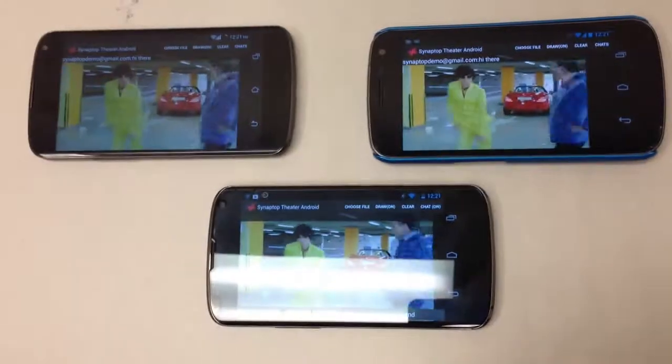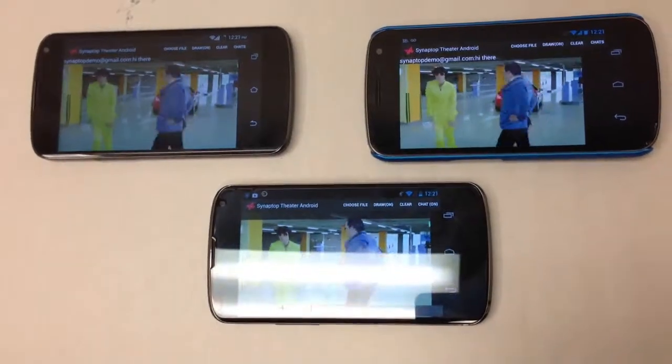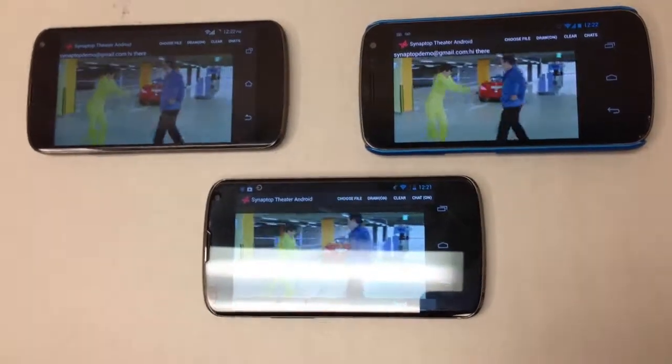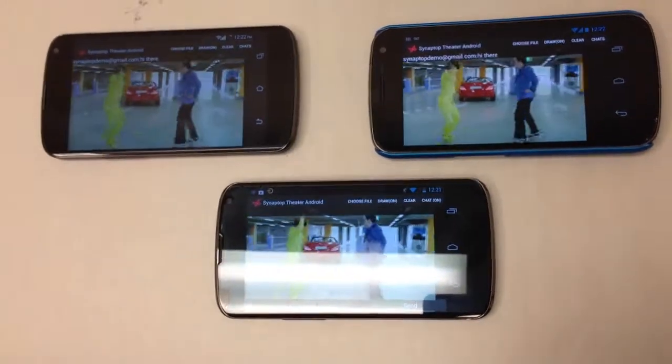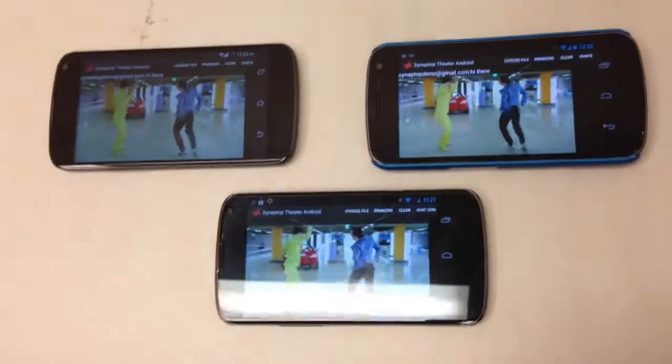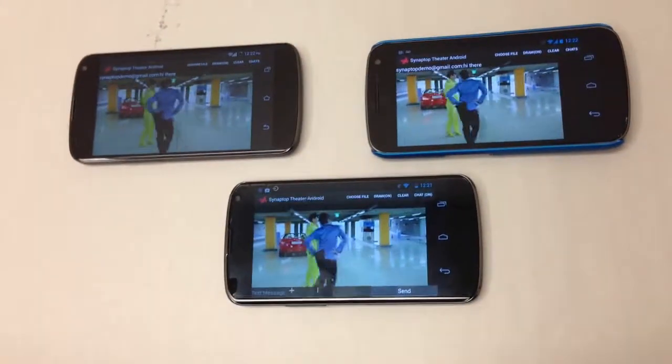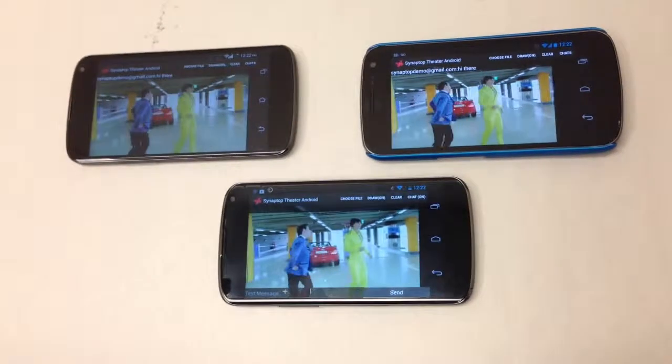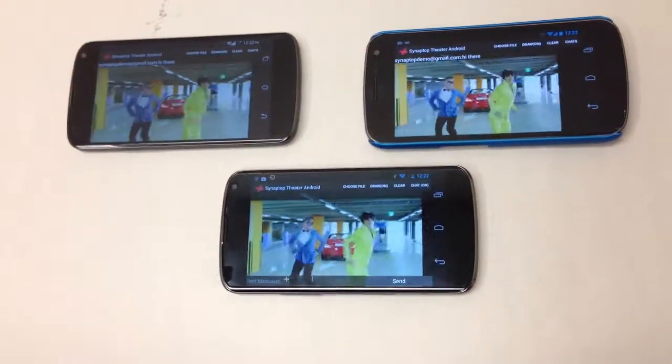So there you go. You can use this app to watch movies together. This is Synaptop Theater — it's a lot of fun. You can draw together, you can watch movies in sync, and you can text at the same time. Check it out today.